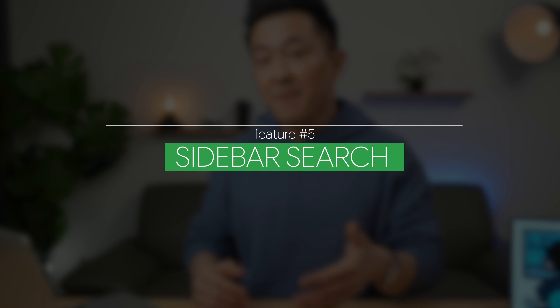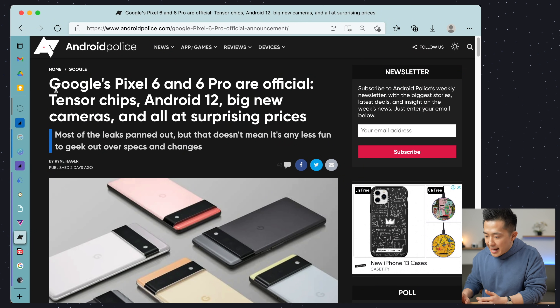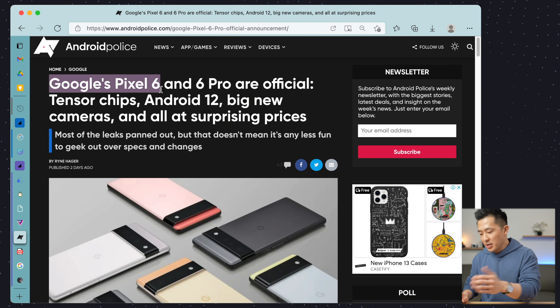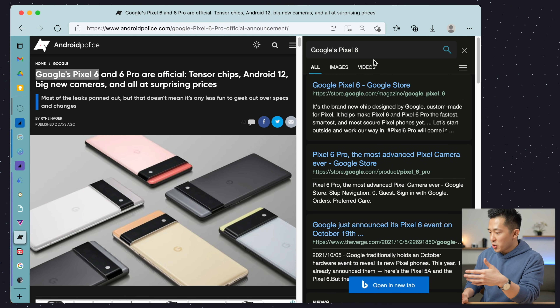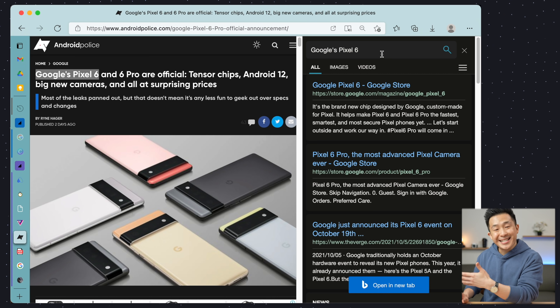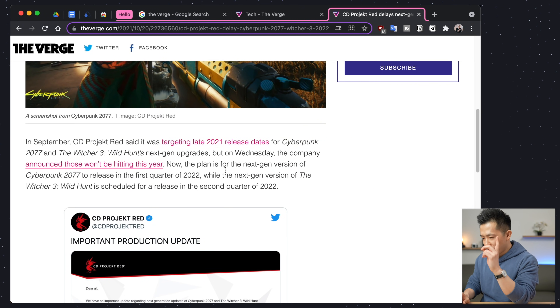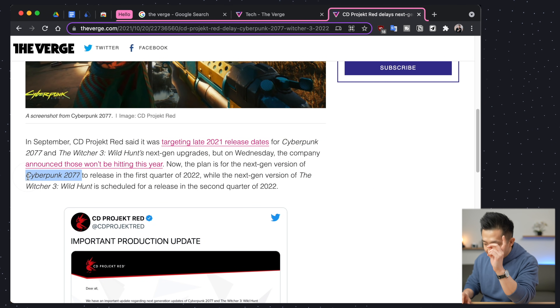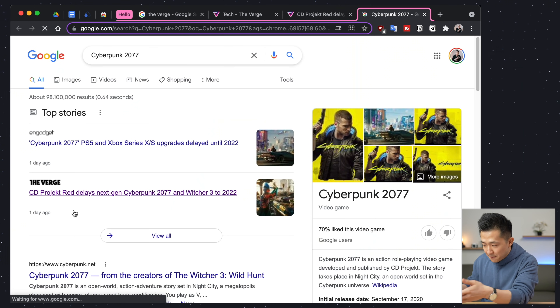MS Edge feature number five: use sidebar search to quickly access a search page. You can highlight any word or sentence on a webpage, press Command+Shift+E on a Mac or Ctrl+Shift+E on a Windows PC, and search results will appear in a sidebar. This is super convenient because for Chrome, and I believe for Safari as well, you have to highlight the word, right-click, and open up the search results in a new tab. The only downside is that you can only use the Bing search engine in the sidebar right now, and it's not something you can change.